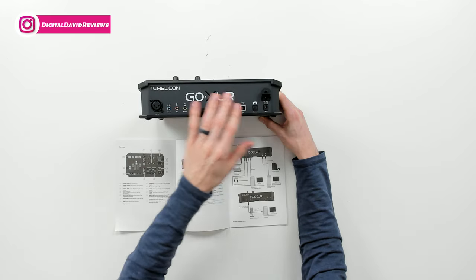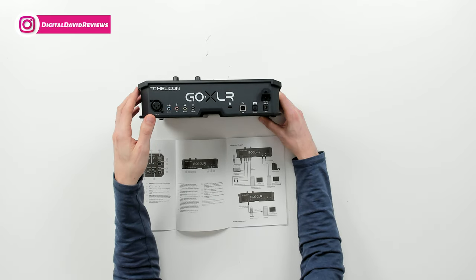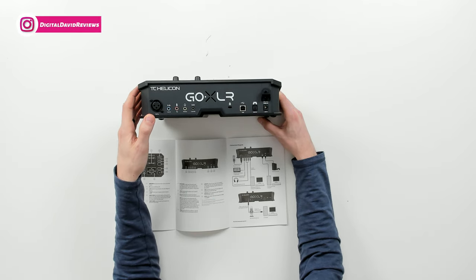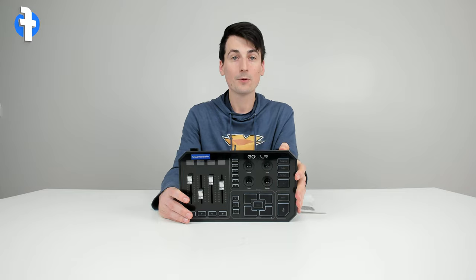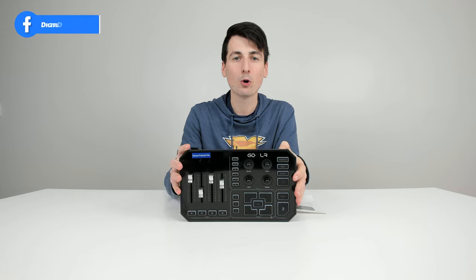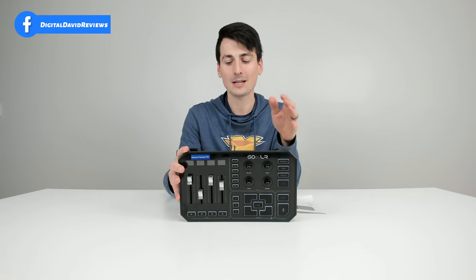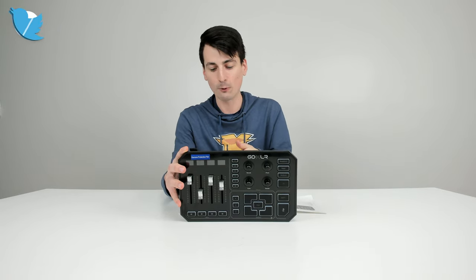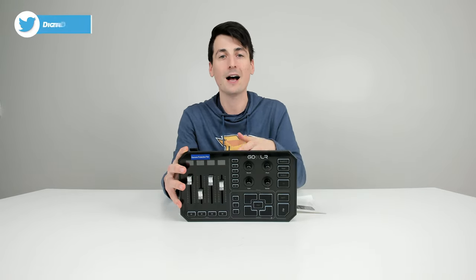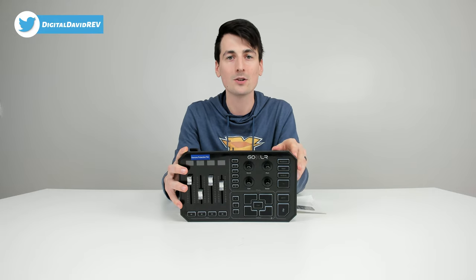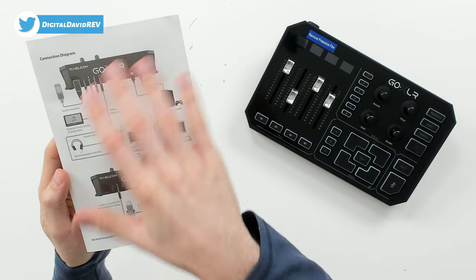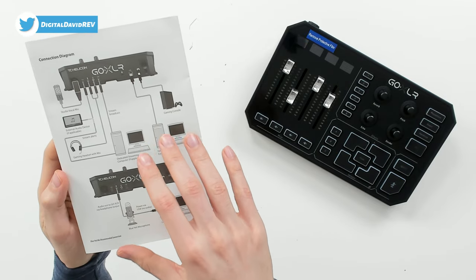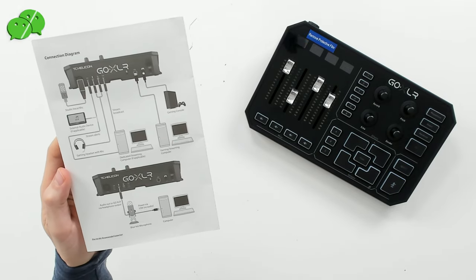That's the I/O on the backside of the GoXLR. Before we set everything up, let's go over some of the connections with the helpful diagram provided in the quick start guide.